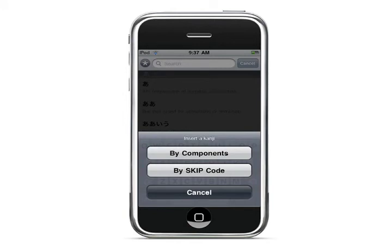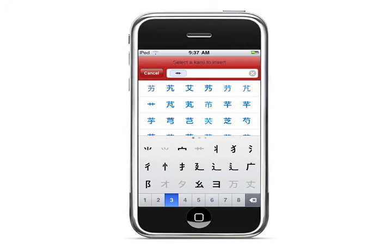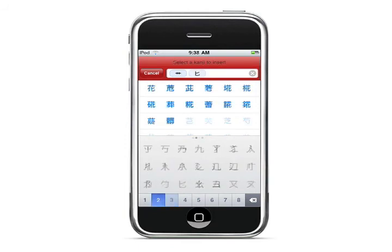If you don't know the reading of a kanji, you can look it up by components or by skip code. If you click on skip code, you can enter the skip code for a kanji and it will show up. If you know the components of a kanji, you can add each component by the number of strokes it has. For the flower kanji, the first component has three strokes and another has two strokes — you add one component at a time until the kanji you're looking for appears.